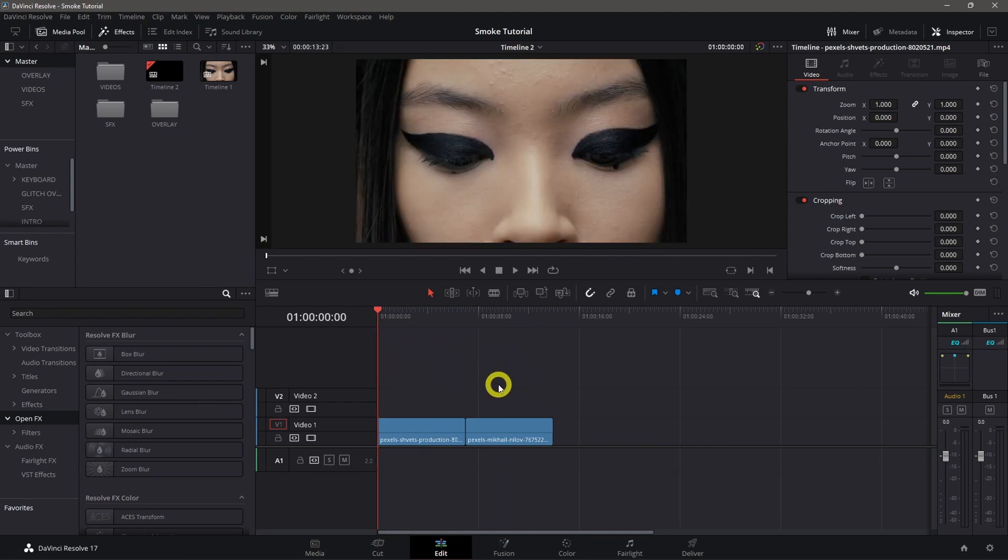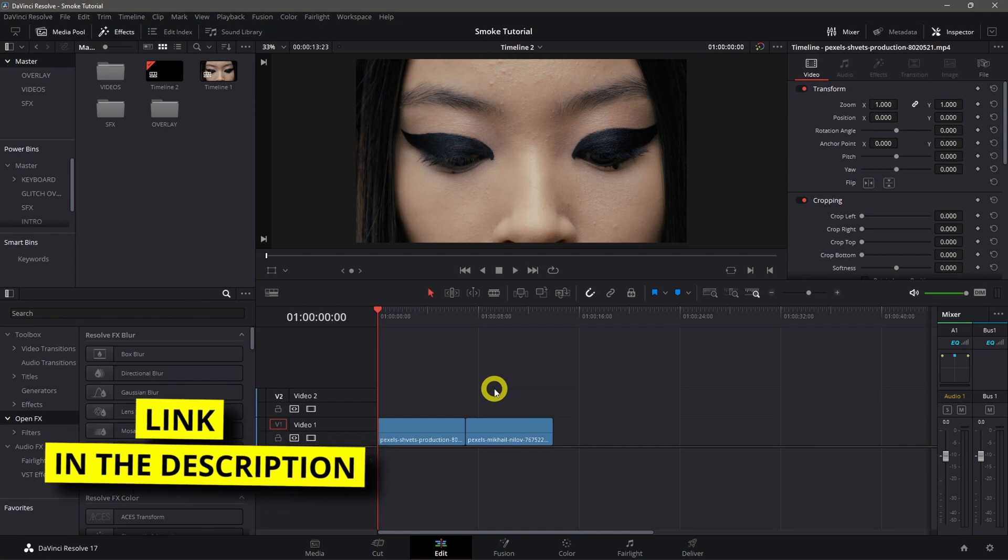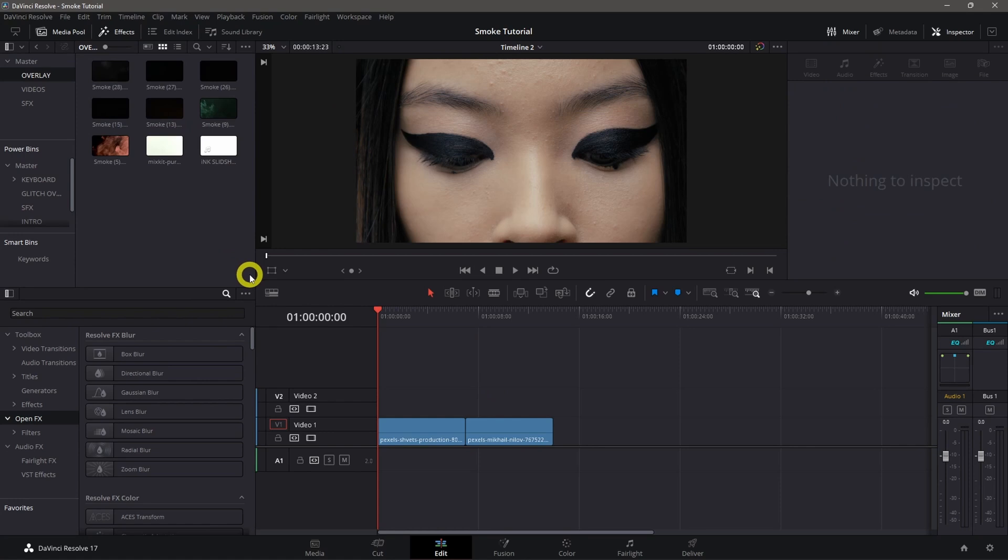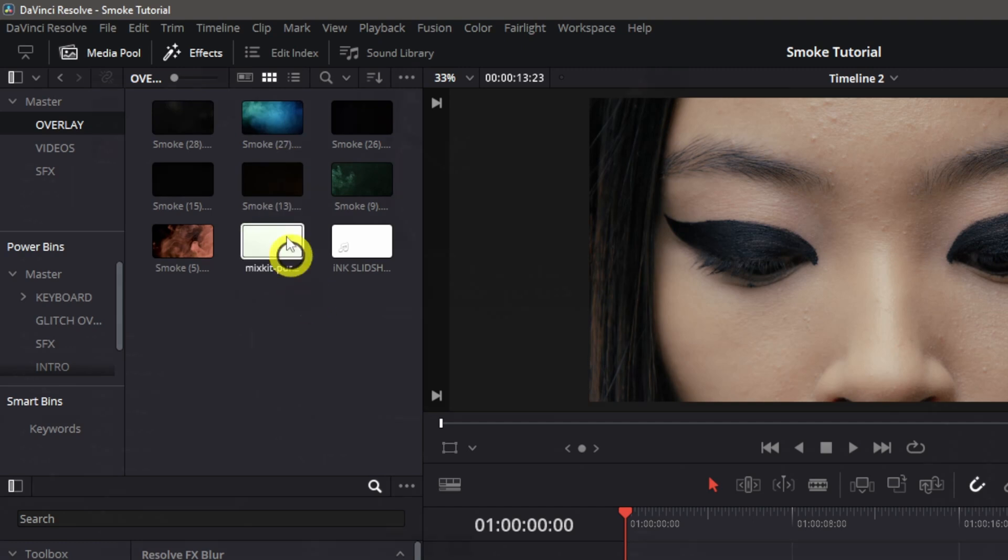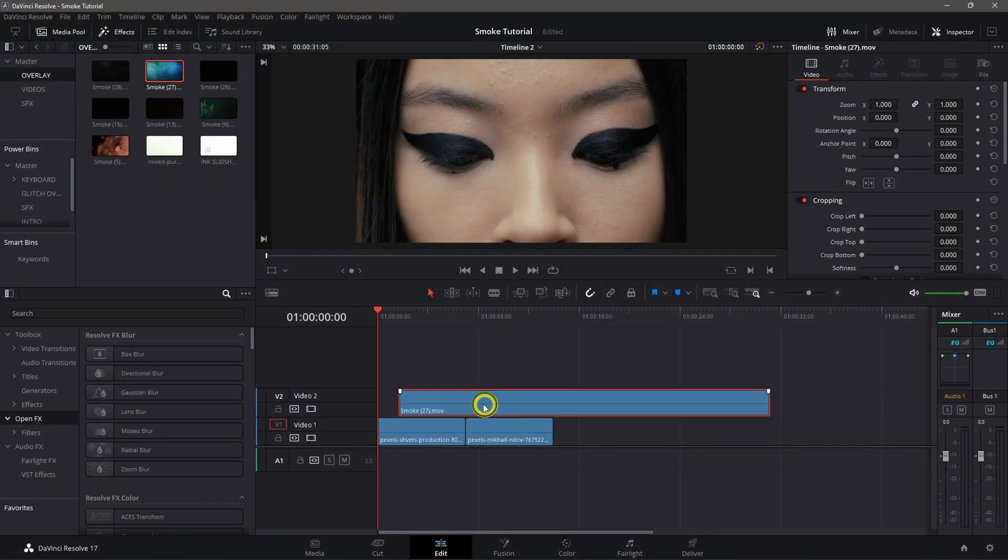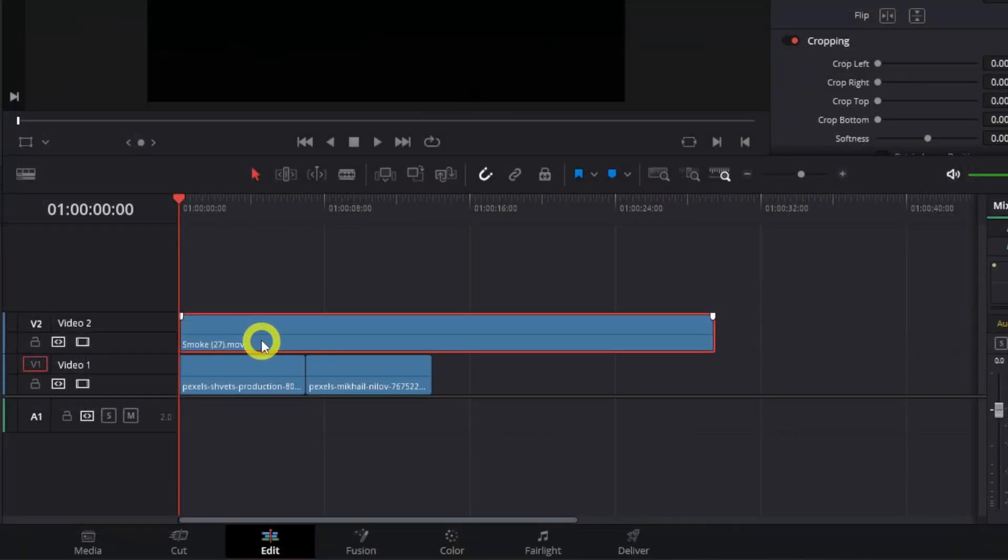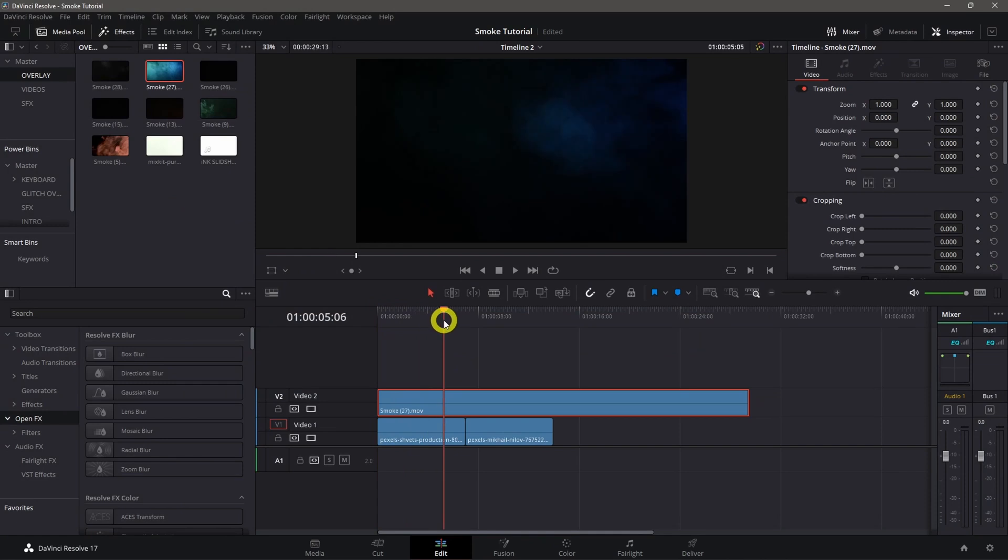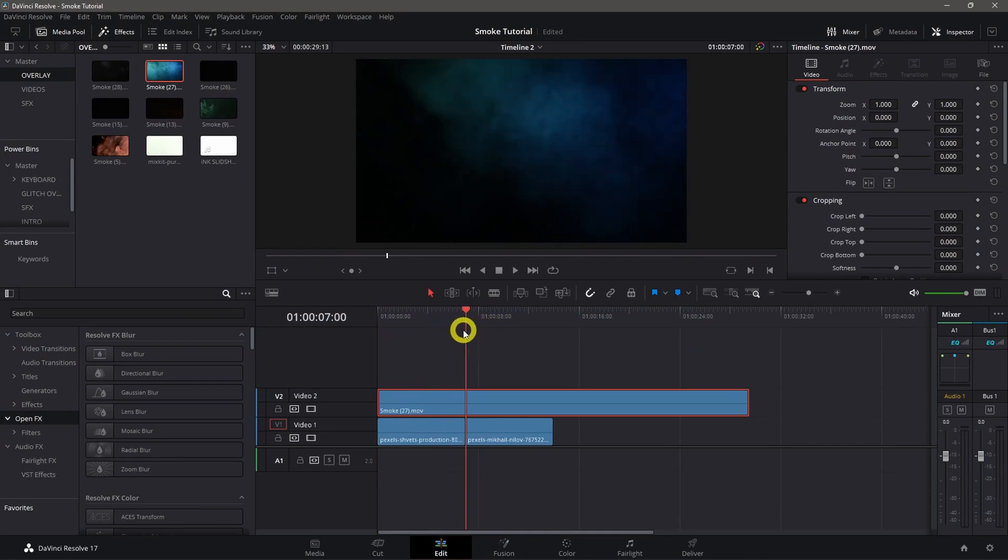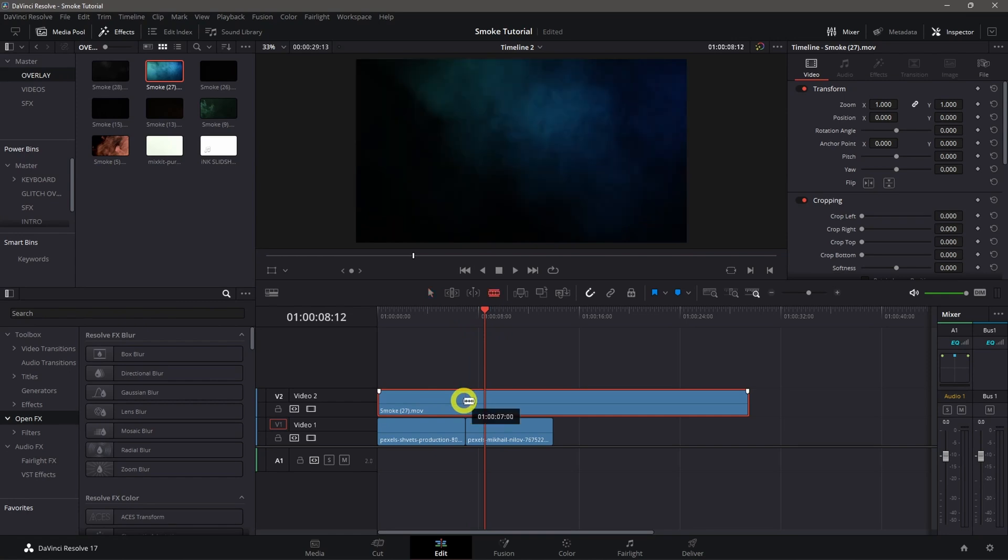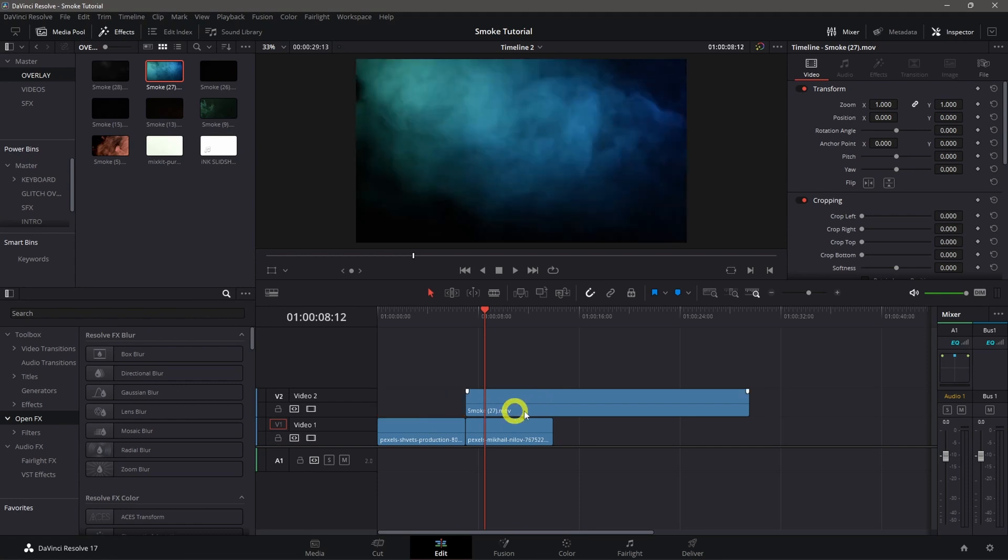All we need to do is download the smoke overlay. First step is to drag and drop the smoke overlay. I'll use this one and drag it on top of our video. Let's play it. I'll cut it here so we can see the transition, then delete and put it on top of our video.